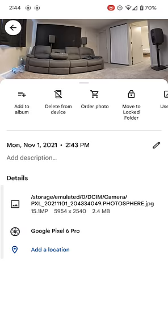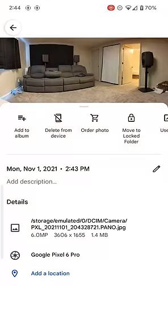Remember, 2.4 megabytes and 15 megapixels versus 1.4 megabytes and 6 megapixels. So it is less than half of the resolution if you take a panorama versus a Photosphere.